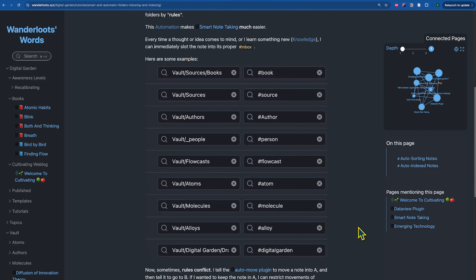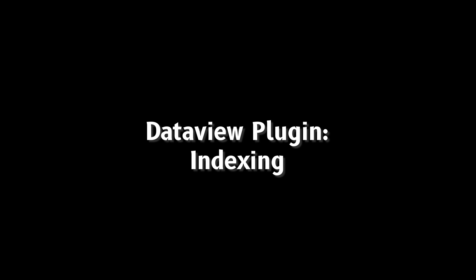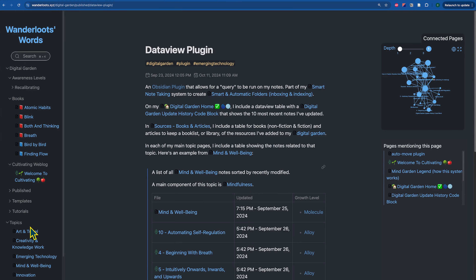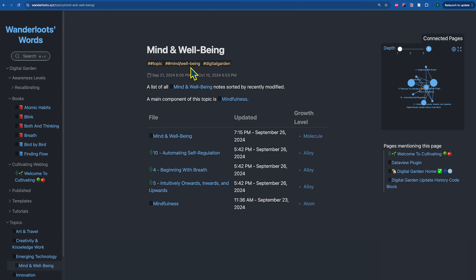Once we've created a series of automatic note movements with the auto note mover plugin, we've effectively created an inbox for that particular note type. Now what we can do is automatically index the notes using the DataView plugin. As a quick example, I have the mind and wellbeing topic inside my topics folder. I can use the DataView plugin to create a list of all of the notes that have the tag hashtag mind slash wellbeing — using DataView to create an index of the inbox.